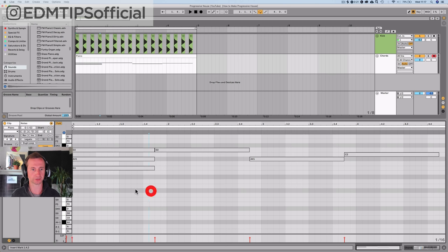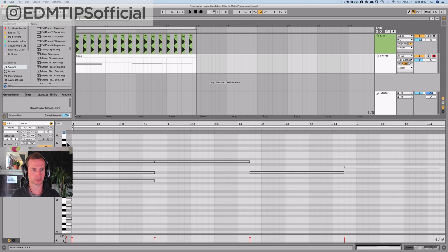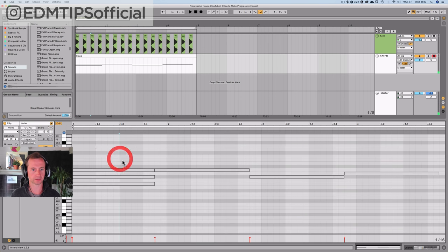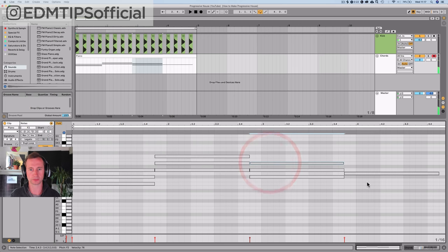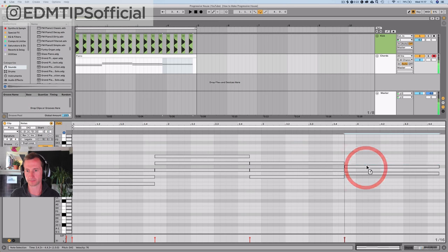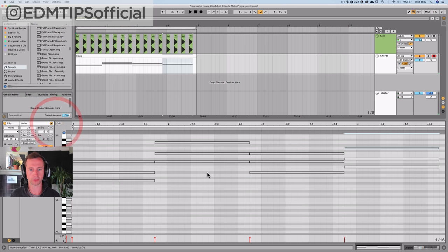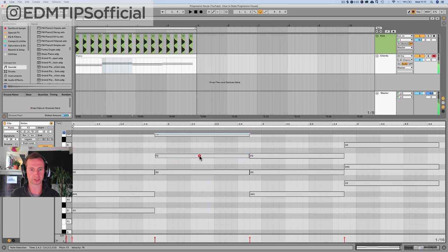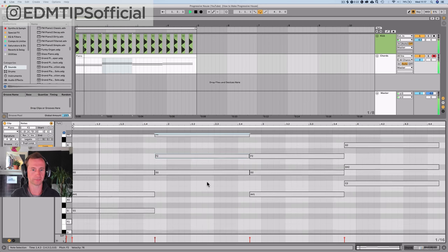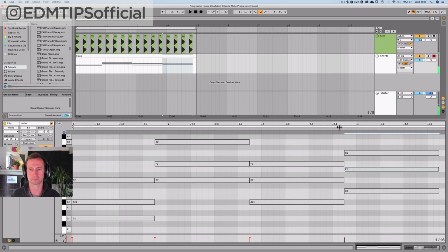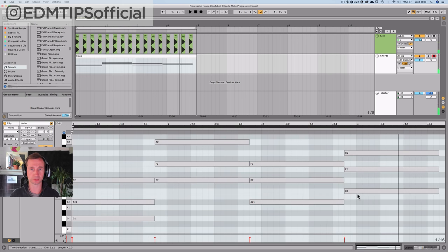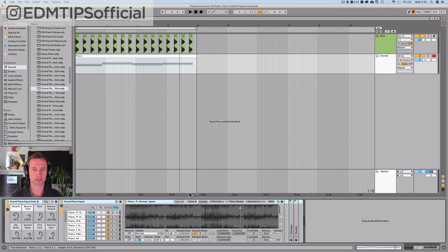I'm going to draw in the basic notes first and duplicate another chord in my template, just skipping a note each time to make these chords. If I unfold, I can decide whether they should be major or minor by moving the middle note up or down. I want the last one to be major because the minor one sounded a bit dodgy.